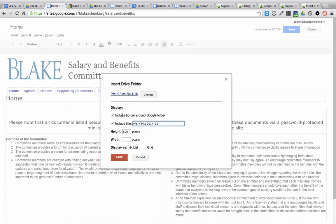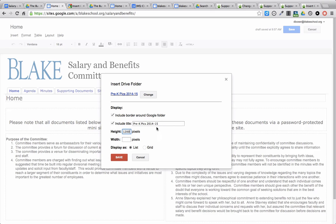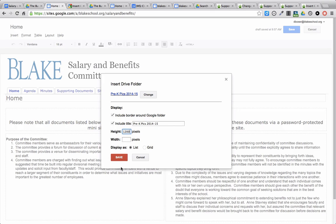I can choose whether I want the border to exist around the folder, what the height should be. I usually make it about twice as high. I leave the width blank, and I might change the title. I click Save.